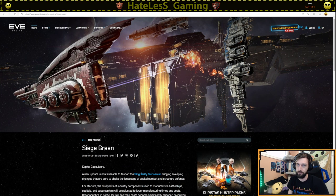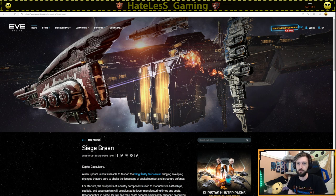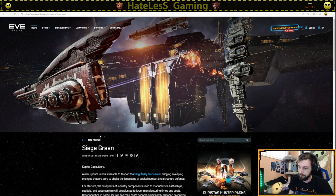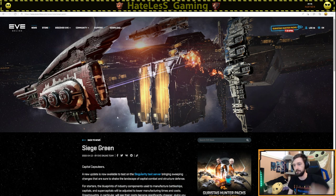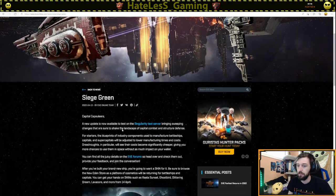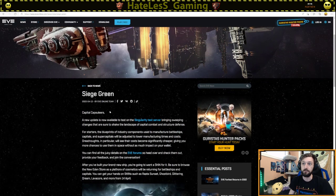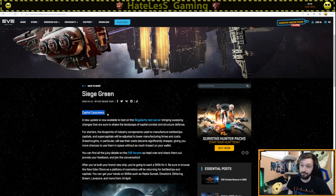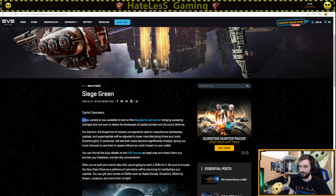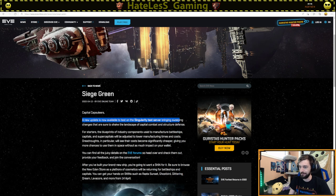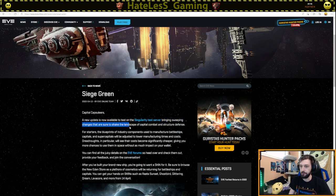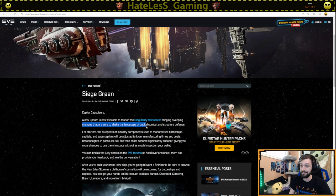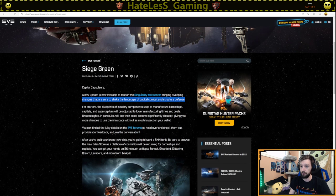So here I have the dev blog Eve News View Siege Green and I'll have a link below in the description and we'll just go ahead and start reading this right on through. Capital Capsuleers, this is aimed at capitals. A new update is now available to test on the Singularity test server bringing sweeping changes that are sure to shake the landscape of capital combat and structure defense.